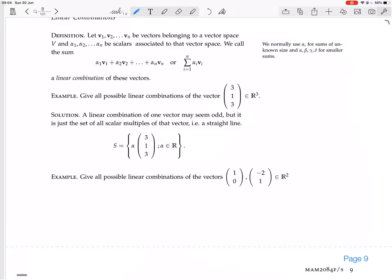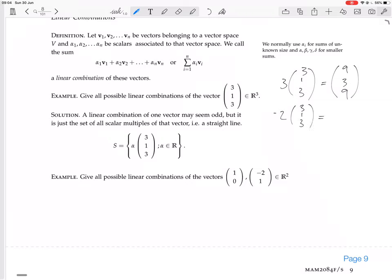Write down a linear combination of this vector. An example of such a linear combination would be 3 times (3, 1, 3), which gives the actual vector (9, 3, 9). Another example of a linear combination would be minus 2 times (3, 1, 3), which is (−6, −2, −6). These are two different linear combinations of the same set of vectors — a set with just one element in it.